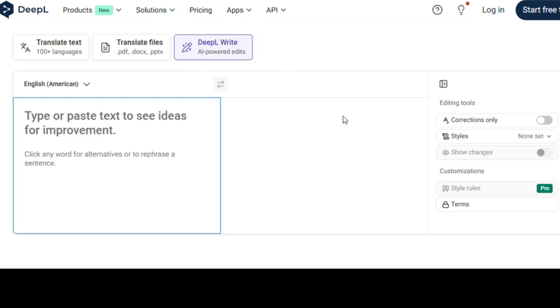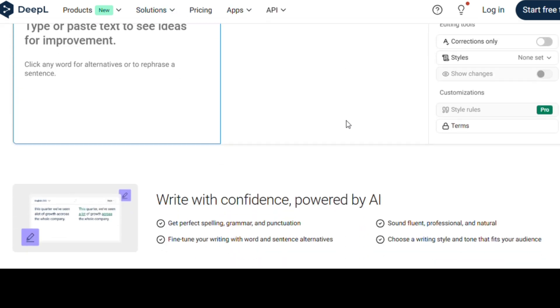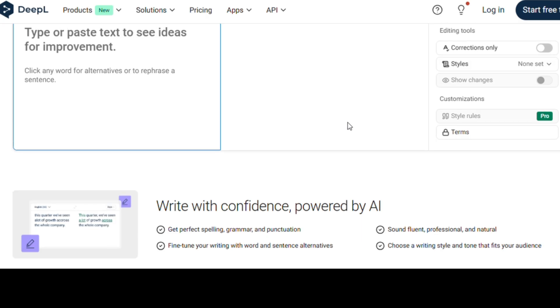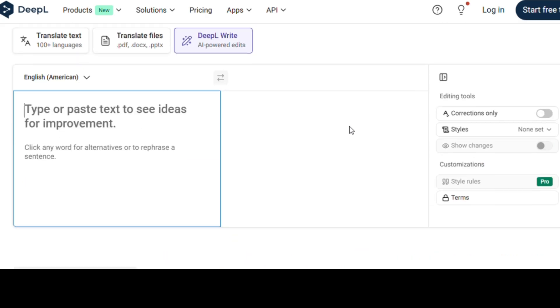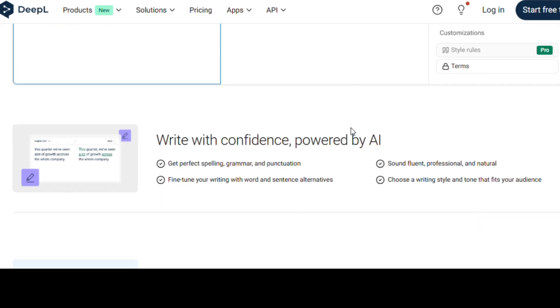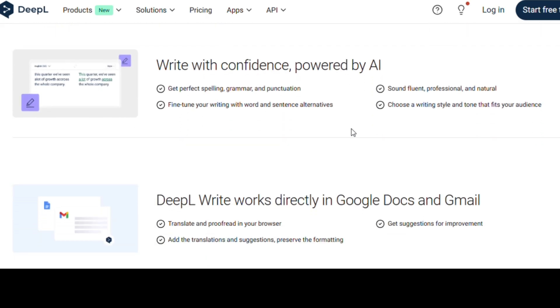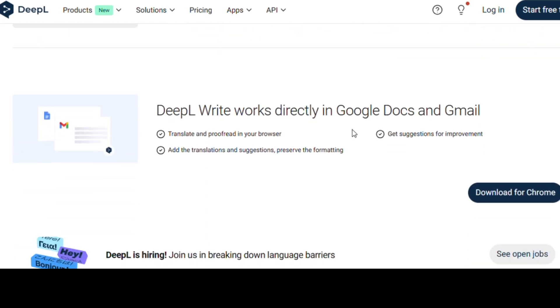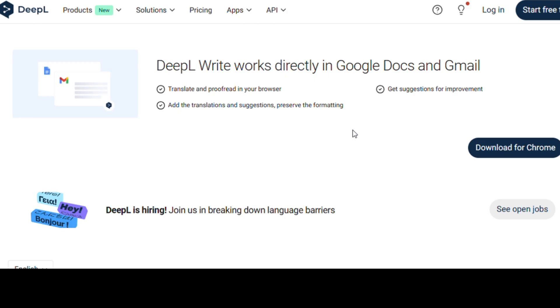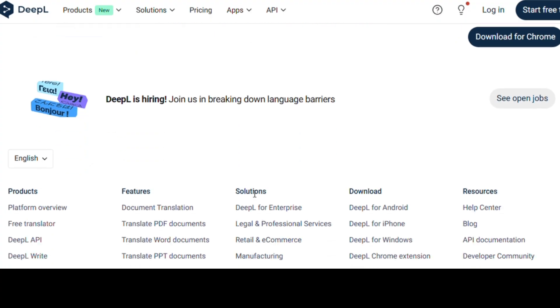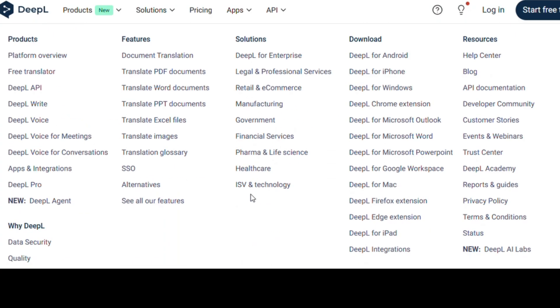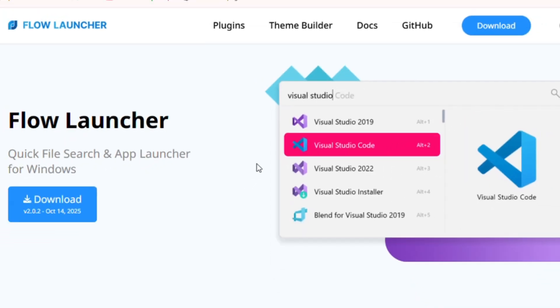The AI doesn't just fix errors, it suggests better ways to say things, improving flow and style. And for non-native English speakers, it's a total game-changer. If you've ever used Grammarly, this feels like its smarter cousin that graduated with honors.